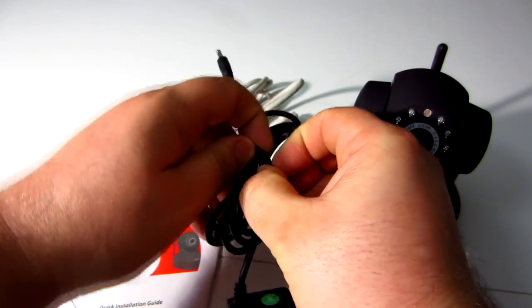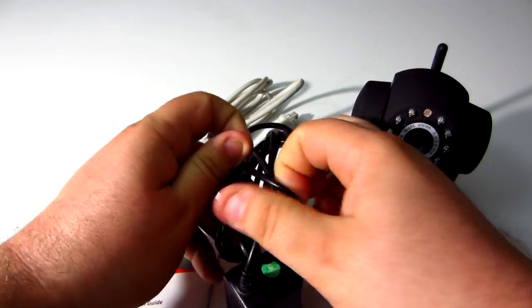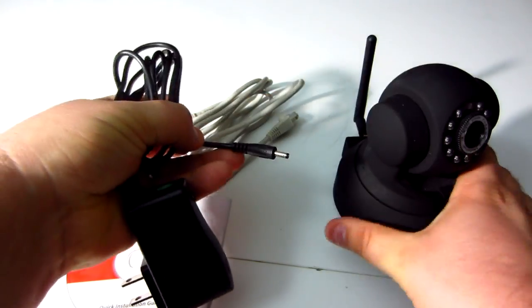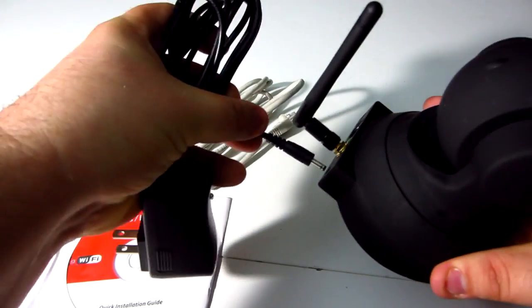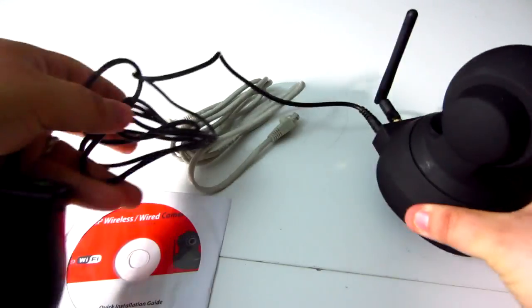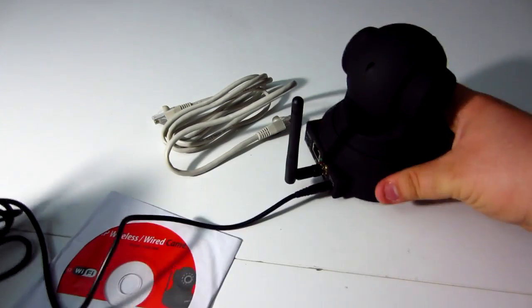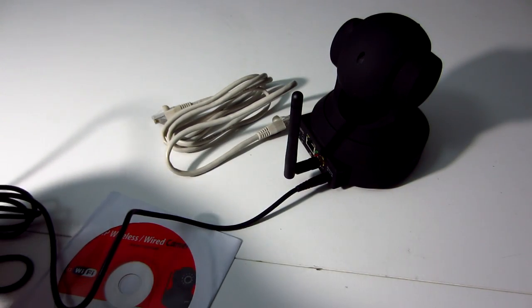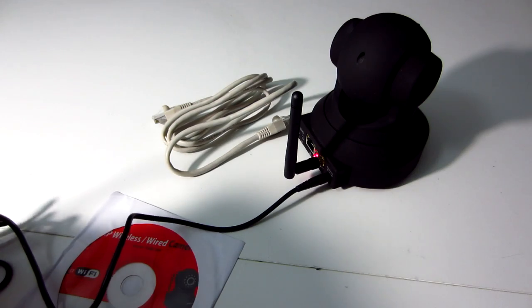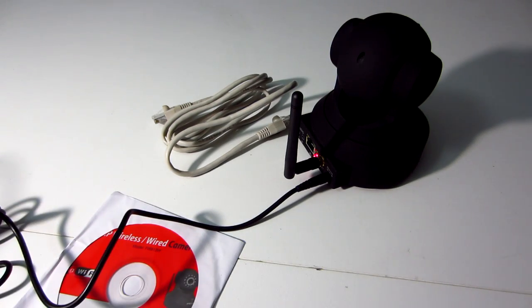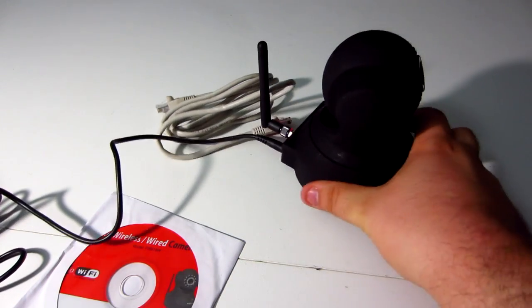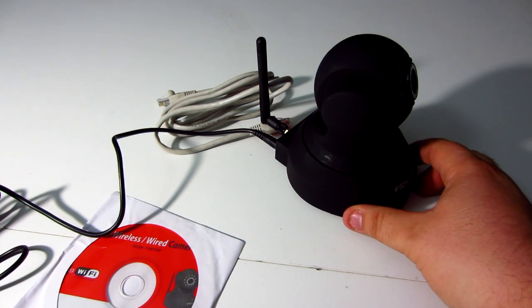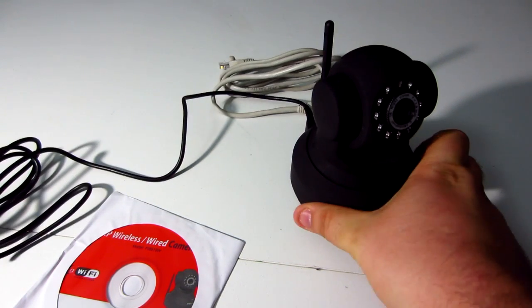Right now, I'm just going to go ahead and get this all plugged in for you. We'll plug that in for the power. You might notice that all of a sudden it'll start moving. This is completely normal. It's like a diagnostic routine that the camera goes through.